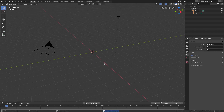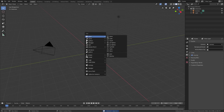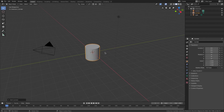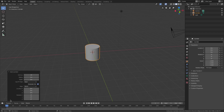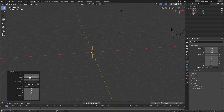We'll delete the default cube with the Delete key, then Shift+A to add a mesh cylinder. Before moving anything, go down to Add Cylinder and turn the radius down to about 0.05. The vertices at 32 is fine.